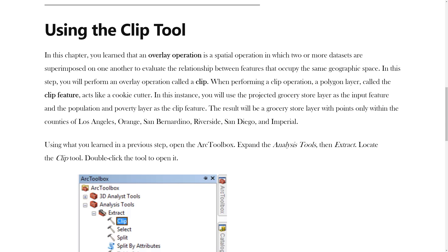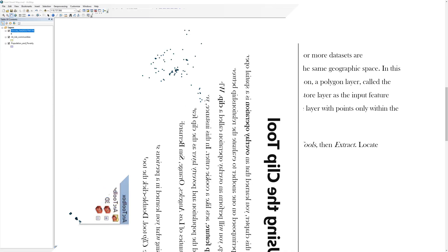The result will be a Grocery Store layer with points only within the counties of Los Angeles, Orange, San Bernardino, Riverside, San Diego, and Imperial.